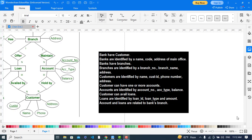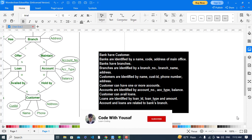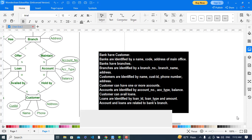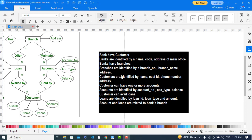In this video we are creating an ER diagram for a bank management system. Whenever we create an ER diagram or any other diagram, it is based on our requirements. These are our requirements: the bank has customers and is identified by a name, code, and address. The bank has branches, which are identified by branch number, branch name, and address. Customers are identified by name.